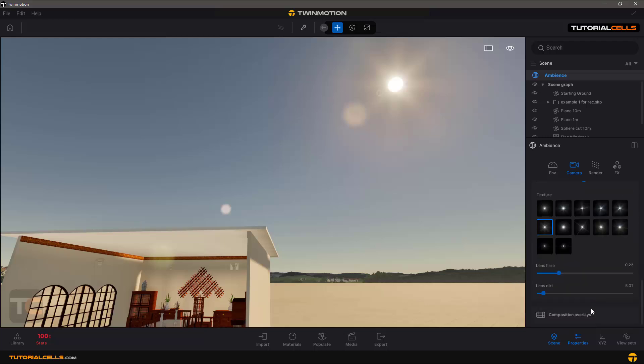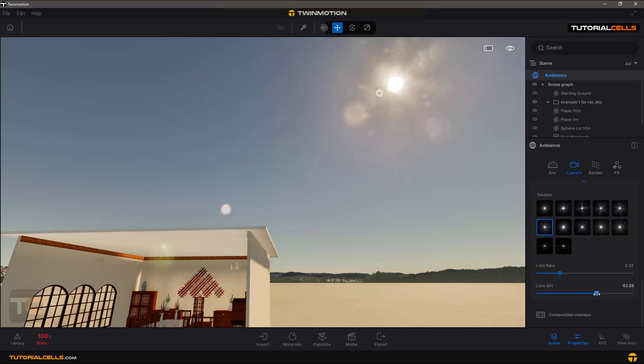You can change the Lens Flare intensity for better viewing of lens flare effects. Lens Dirt adds some dirt on your lens to create a dirt effect.